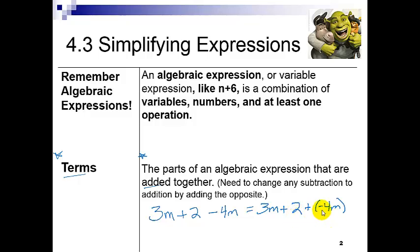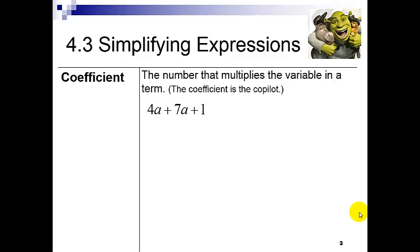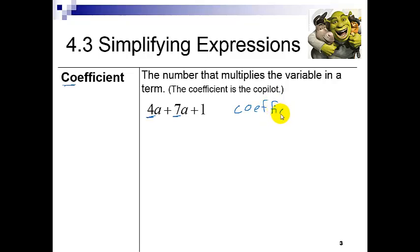Within the terms they get even more special names. The first special name is called a coefficient — that is the number that multiplies the variable in a term. Looking at the algebraic expression from the first slide, I want to identify the coefficients. I have two variables, and here are the numbers that are multiplying them. So my coefficients are 4 and 7.